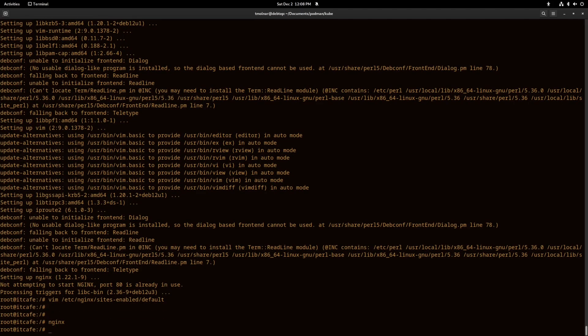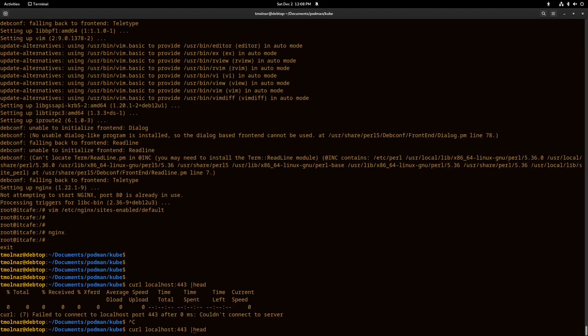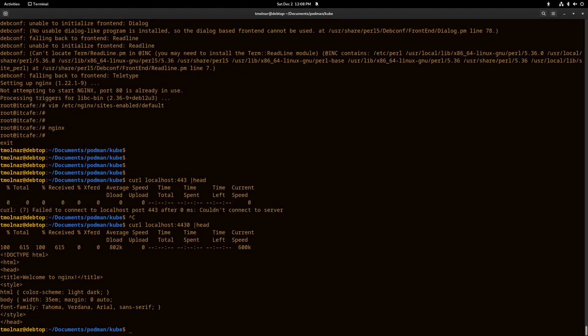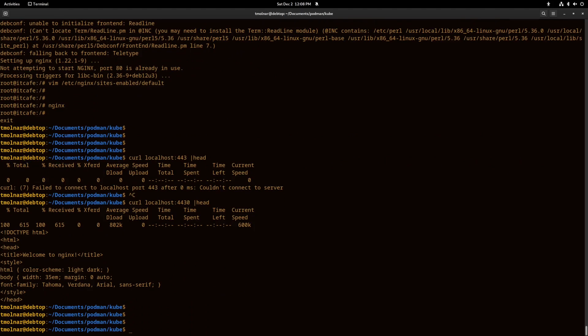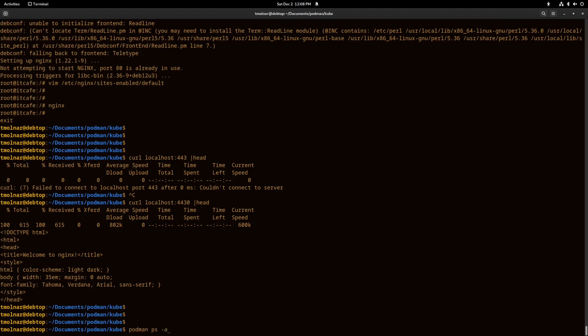Start the Nginx and again try to curl this. We can see Nginx is reachable on server two.